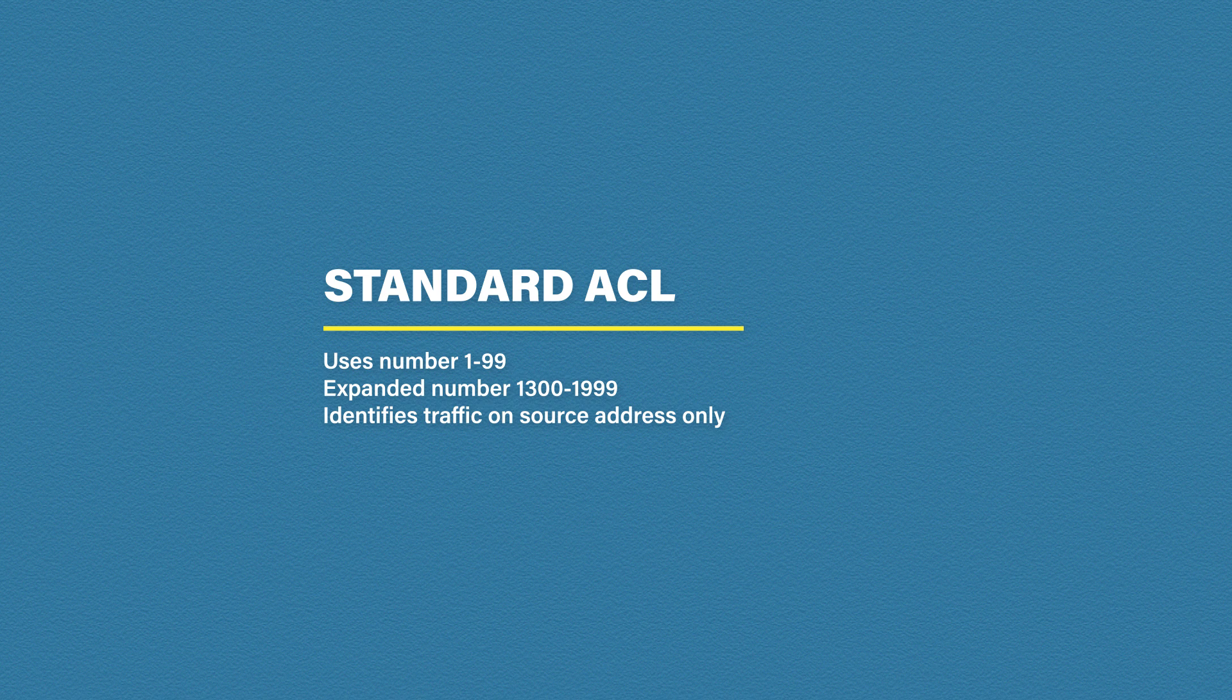A standard access list uses any number between 1 and 99. Then Cisco decided to expand this to also include 1,300 to 1,999. This expansion meant we can configure a lot more access lists per device. Standard access lists only use the source address to identify traffic so this can be quite limiting.